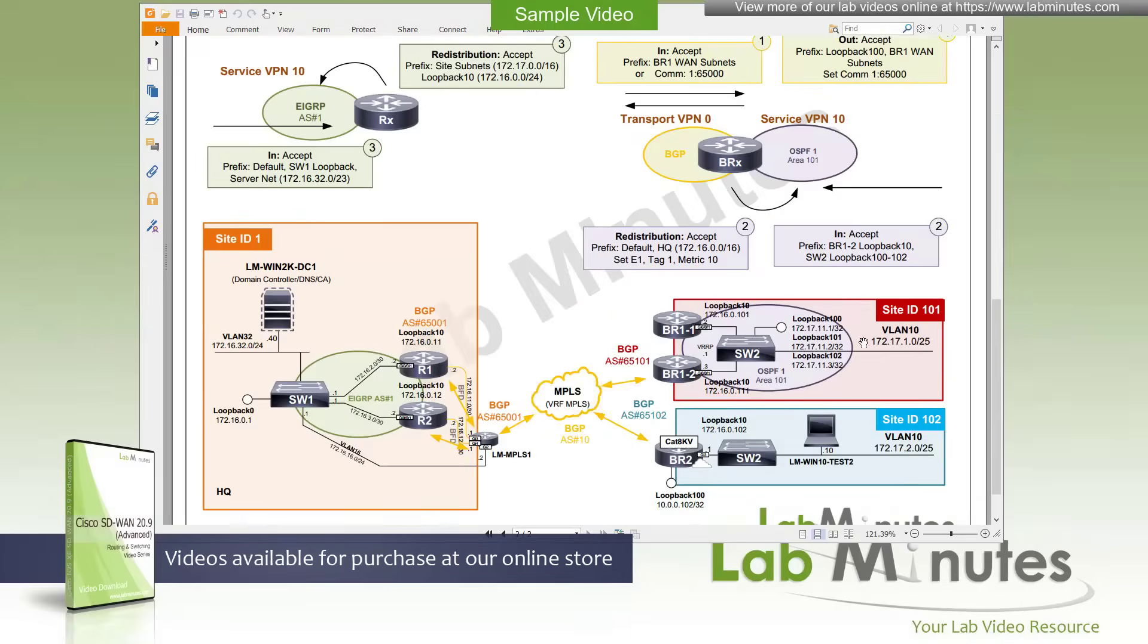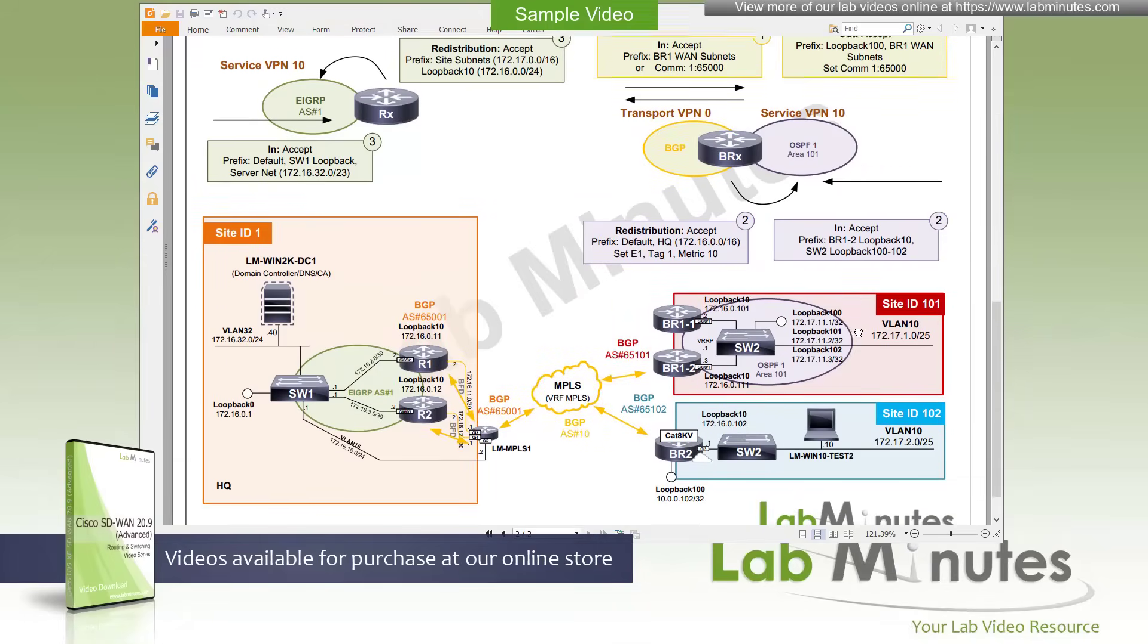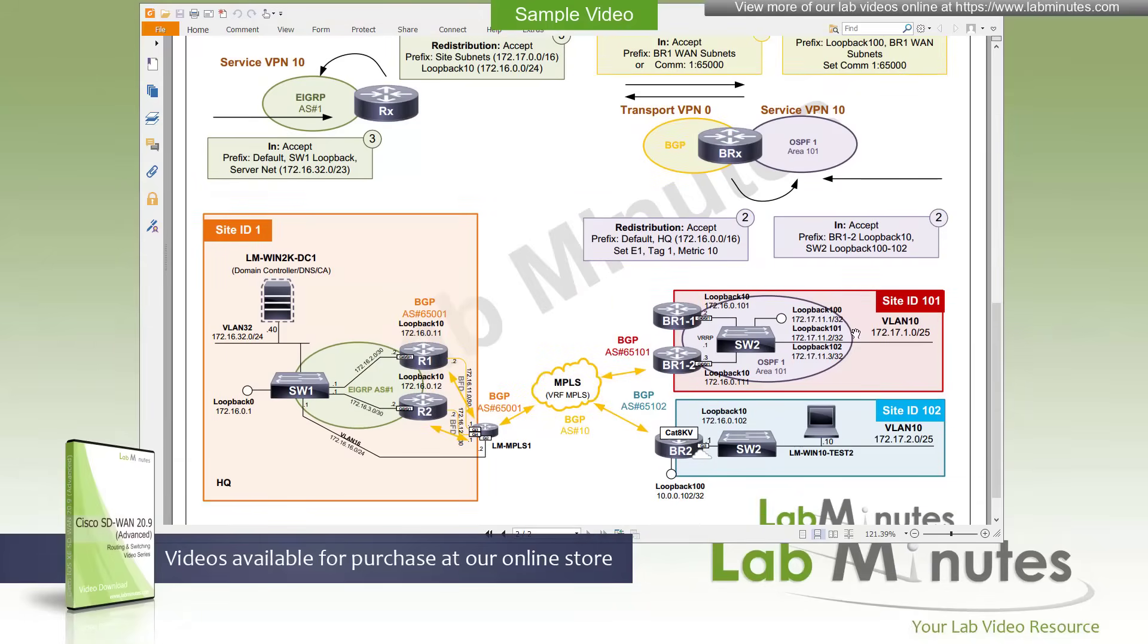Moving on to the next diagram, this is more of a logical routing diagram here. There are three routing protocols that we are running, which are BGP, and that's for route advertisement into the MPLS.